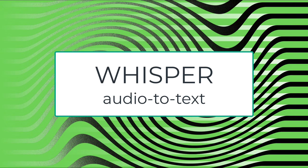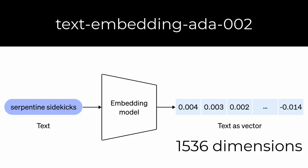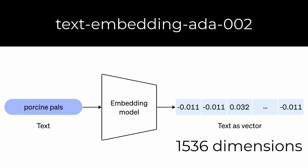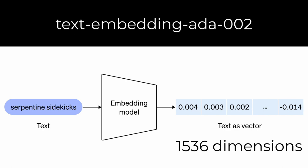Whisper, a model that receives audio and spits out transcriptions of what's being said in the audio, and text embedding ADA-002. That's what we'll be using. That's the embedding model that will receive text and spit out a 1536 dimensional vector.